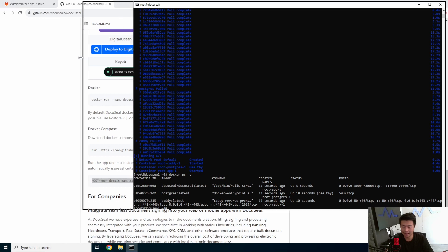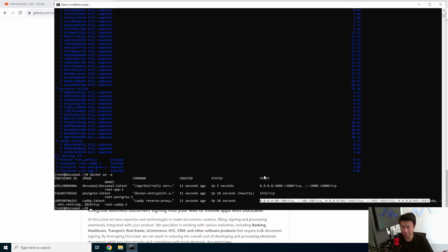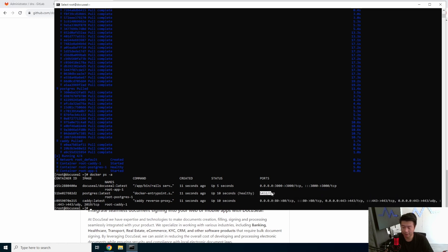All right, so the database is now up. So we can see that we have both the Caddy, we got the app listening on 3000, we got Caddy listening for the reverse proxy on 80 and 443, and then our database is on 5432, which is default Postgres database that the app will connect to.